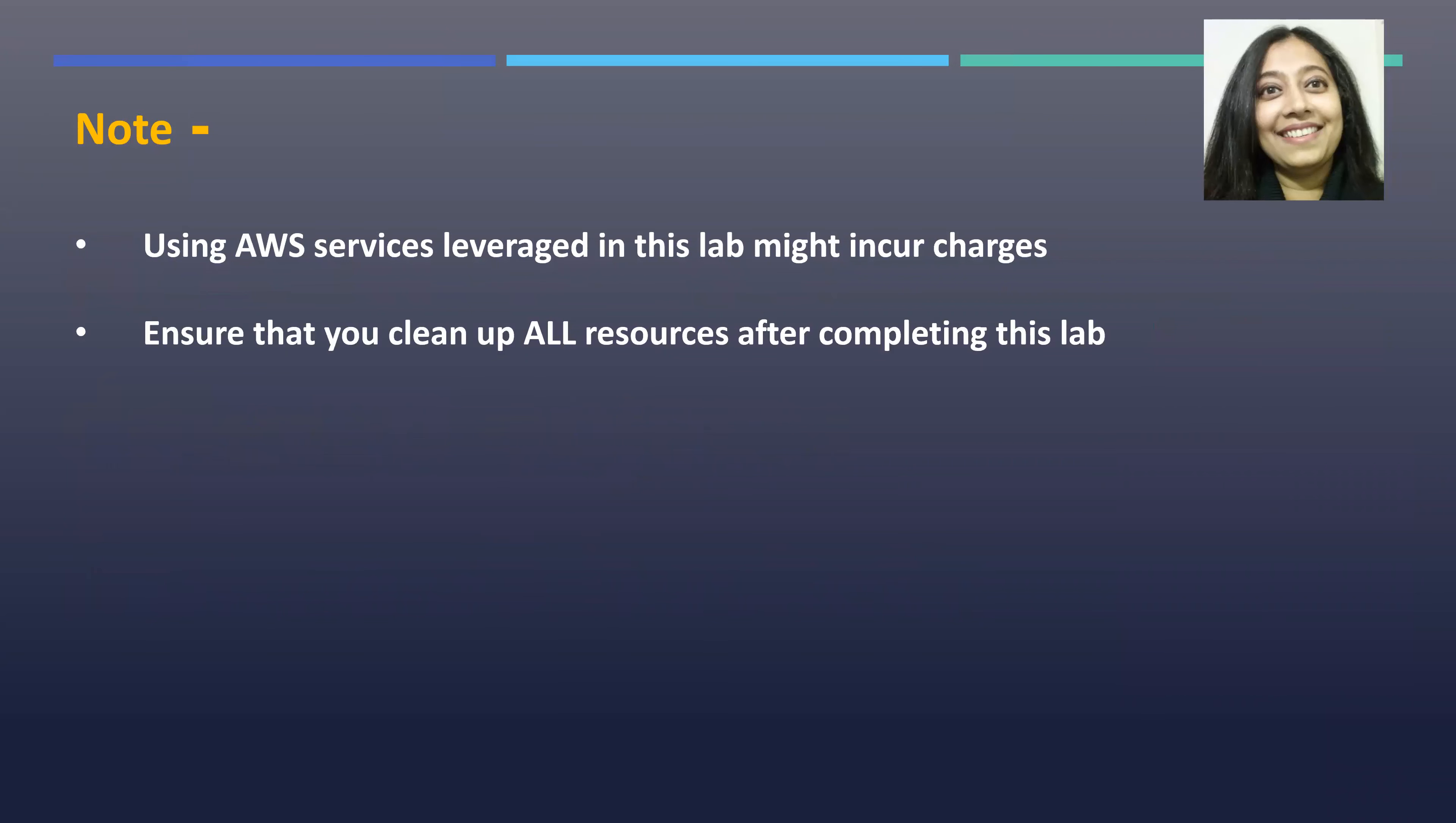A couple of things to keep in mind before we proceed further ahead. Using AWS services leveraged in this lab might incur charges, hence ensure that you clean up all resources after completing this lab.